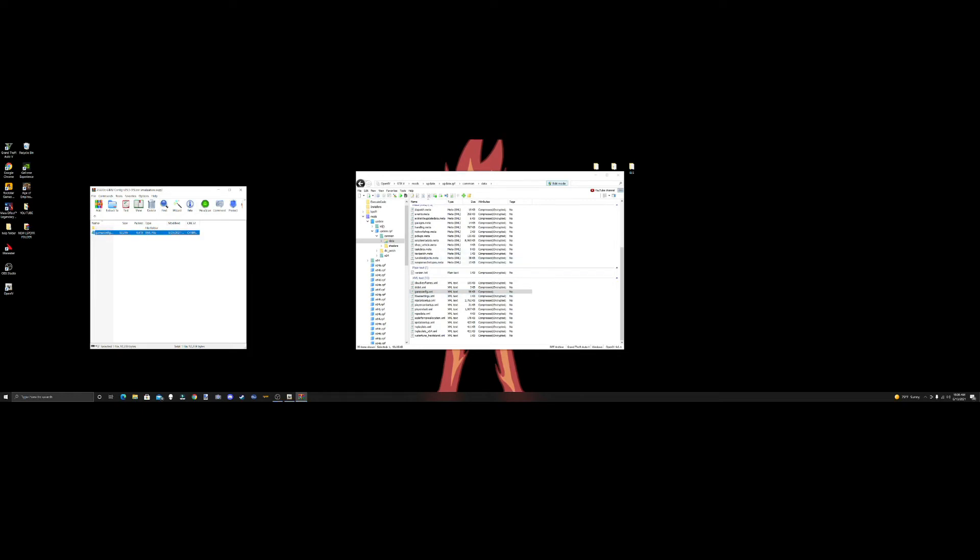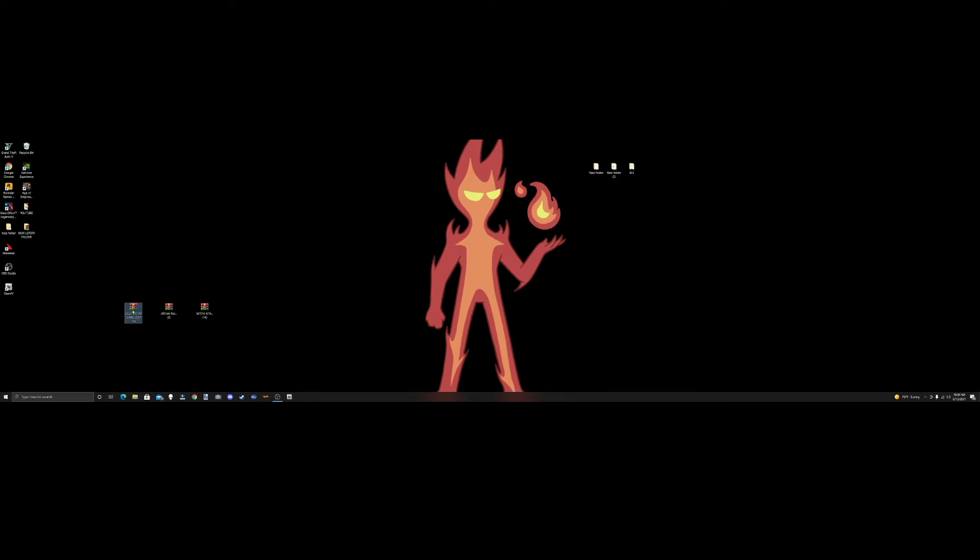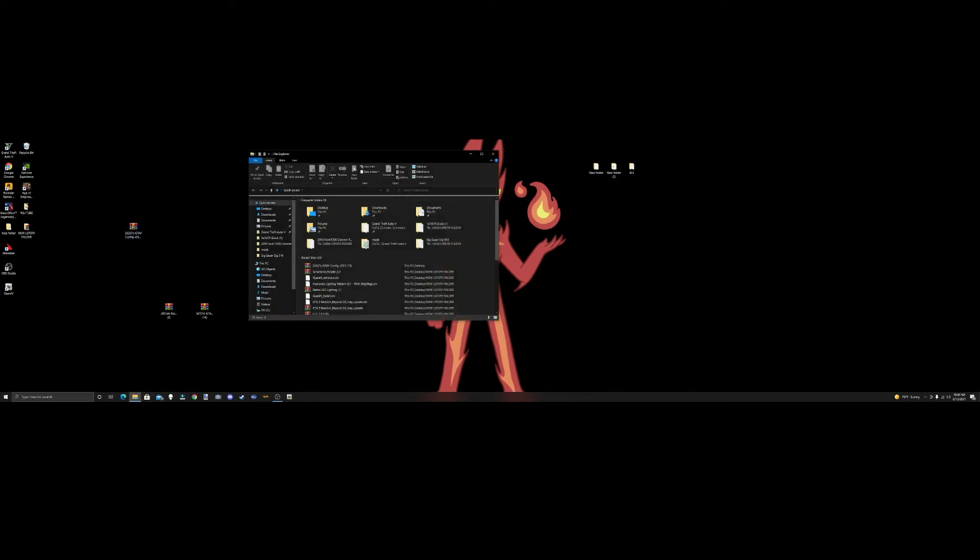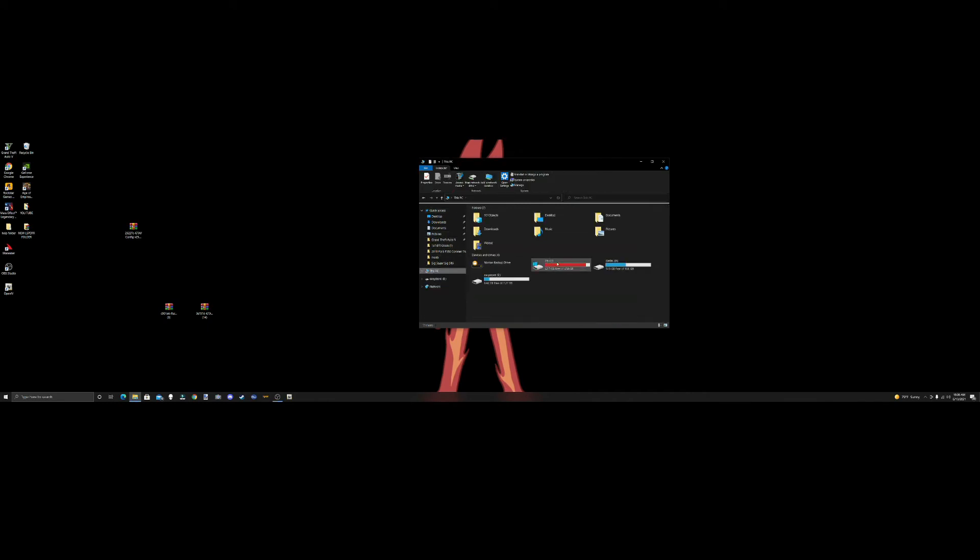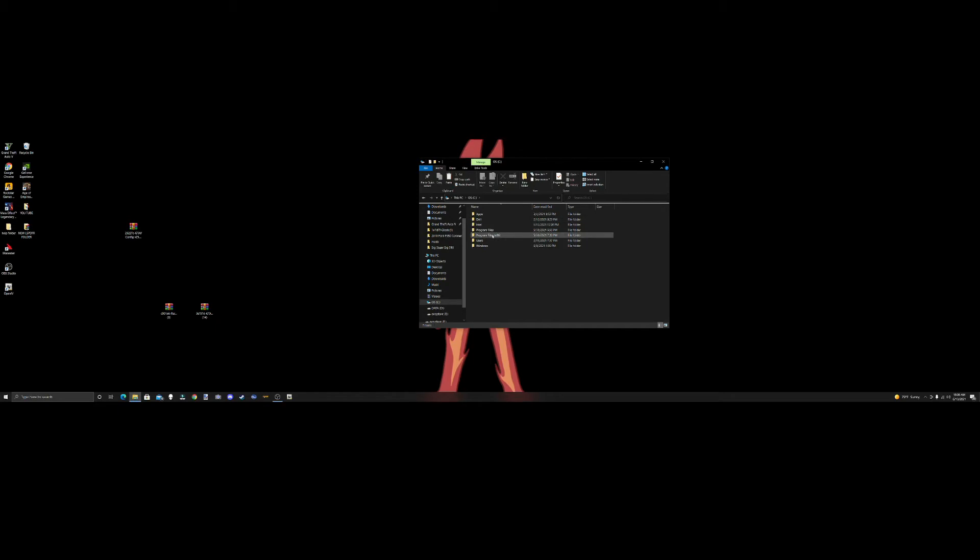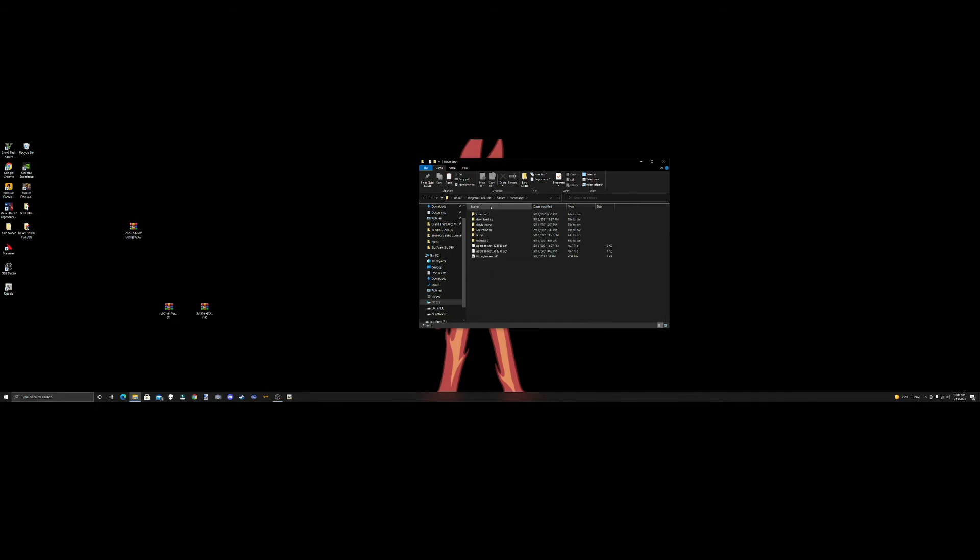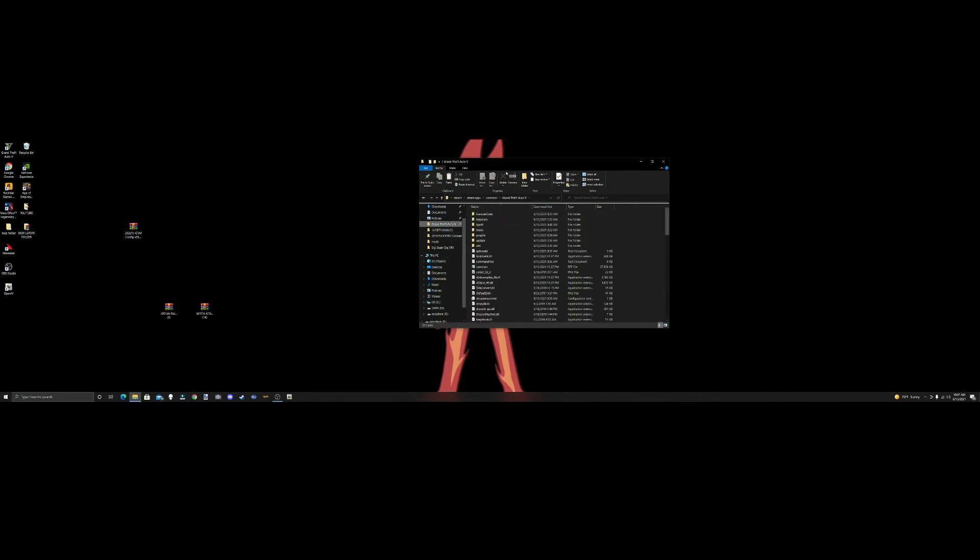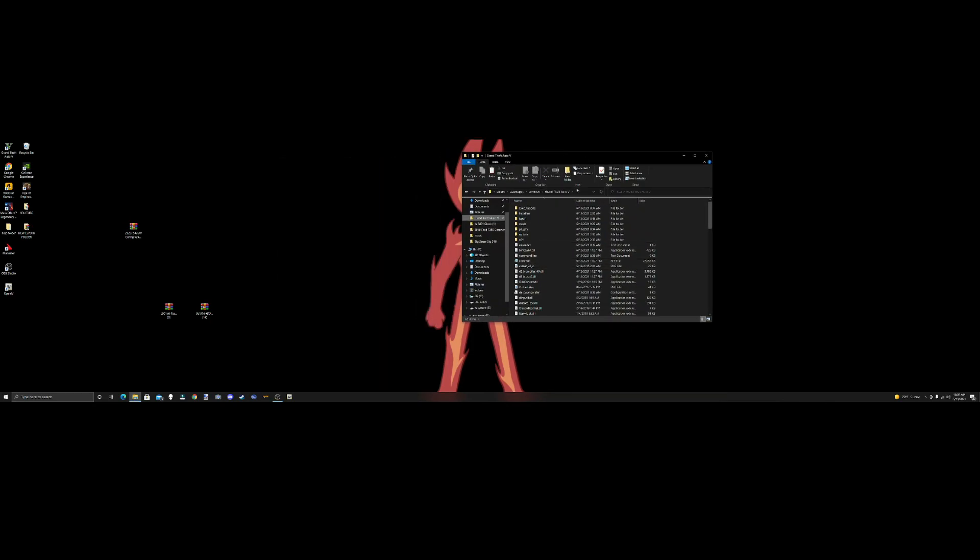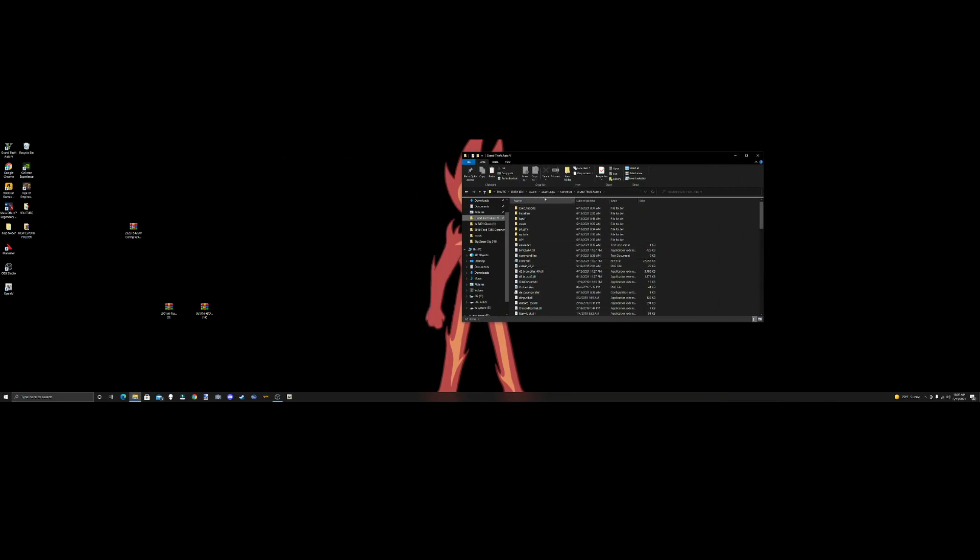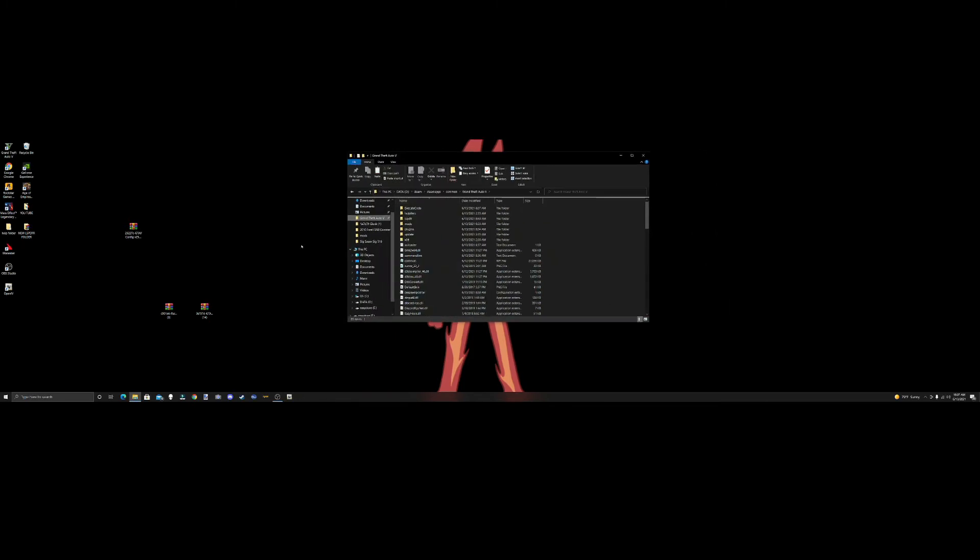We're going to close out of this, we're done with our game config. Then we're going to pull up our GTA main directory. You're going to go to This PC, yours is going to be in your C drive, Program Files x86, Steam, SteamApps, Common. Mine's in my D drive. Make sure you always have enough buffer zone so it doesn't go into any other file you don't want.